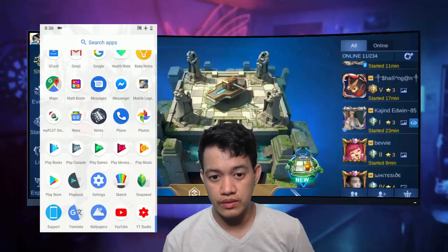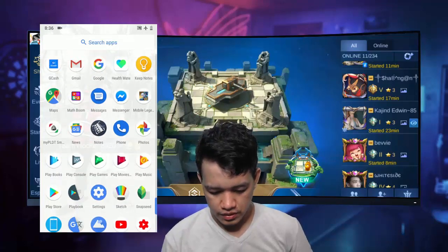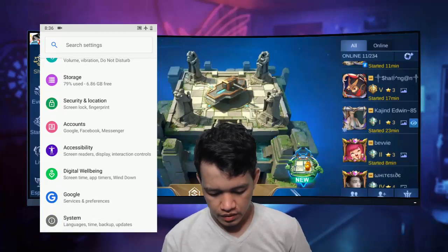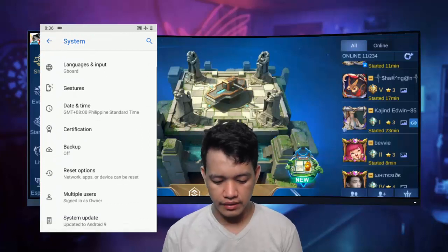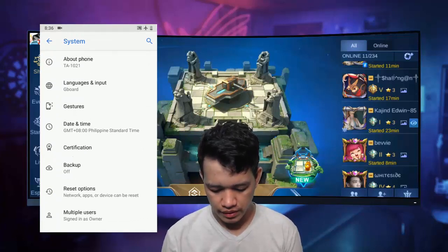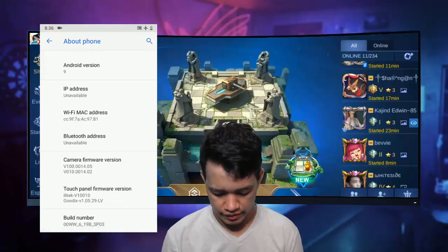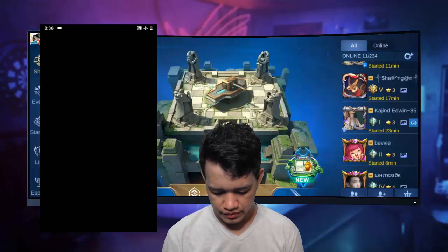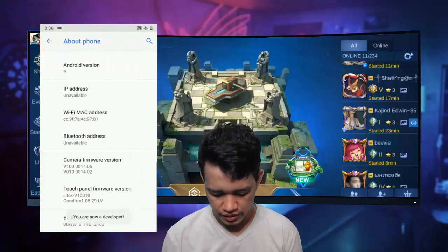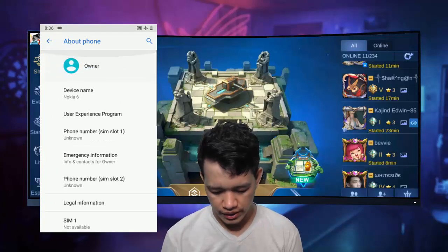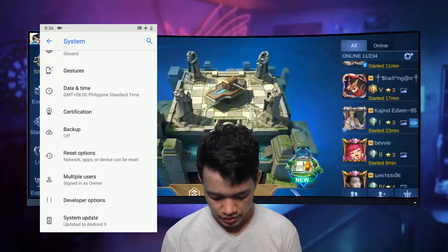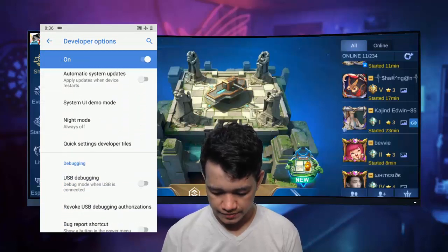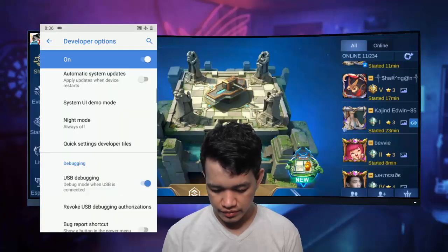Now we need to enable USB debugging on our phone. Go to settings, then system. Before we can enable debugging, we need to become a developer on our phone. Tap the build number 5 times to enable developer options. Now you can go back and the developer options will have appeared. Go into developer options and enable USB debugging. We're done with the setup on our phone.